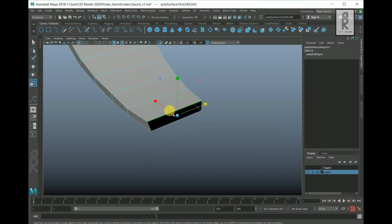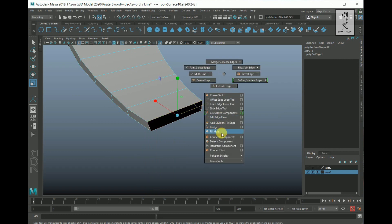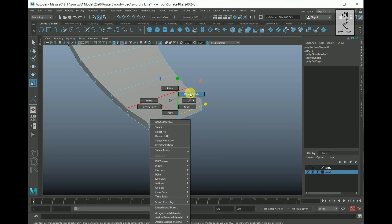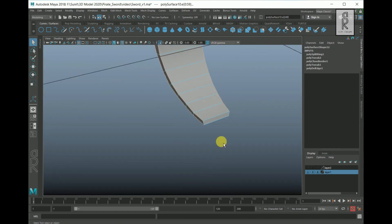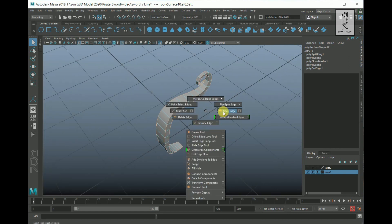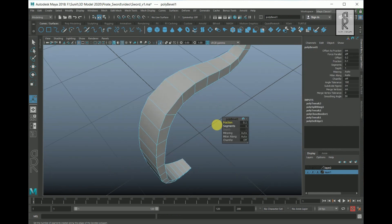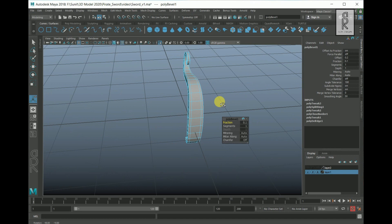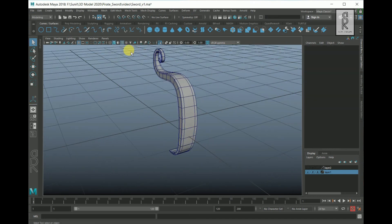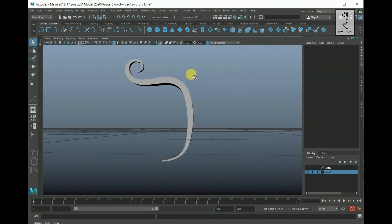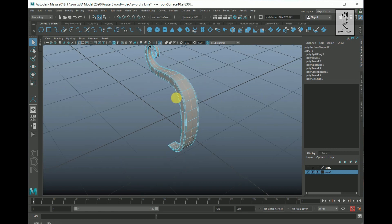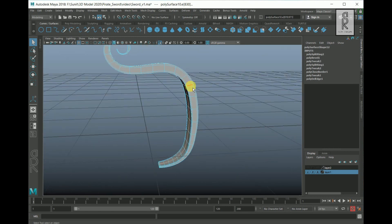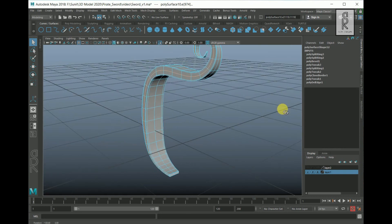Go to Edge Mode, double-click on this edge, hold Shift, right-click, and Fill Hole. Now select these edges by holding Shift and double-clicking. Hold Shift, right-click, and select Bevel Edge. Press 3 on your keyboard for smooth surface. Turn off the wireframe — perfect. Create an edge loop in the middle and another edge loop here.